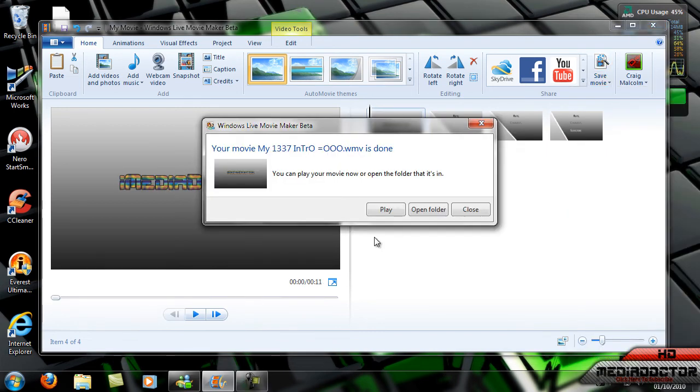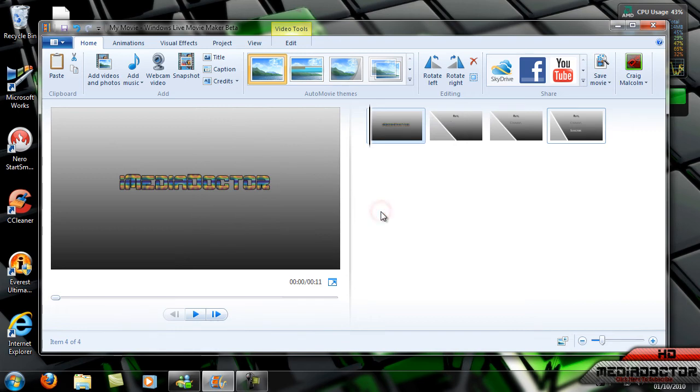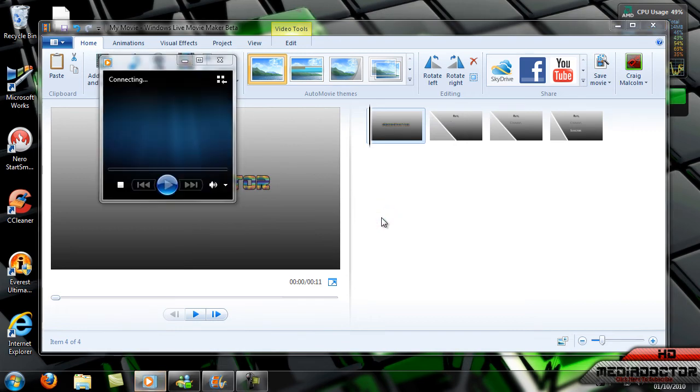It has came up in a window. If I want to play it or open the folder. So I'm going to play it and show you what comes out in the result.